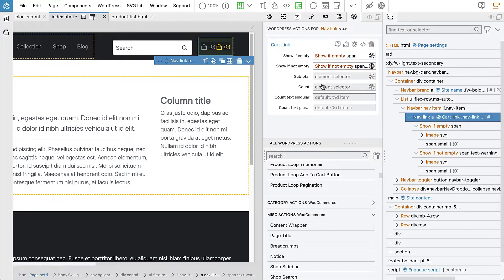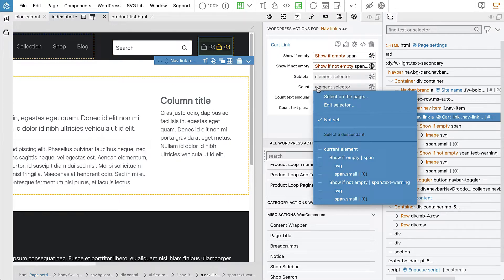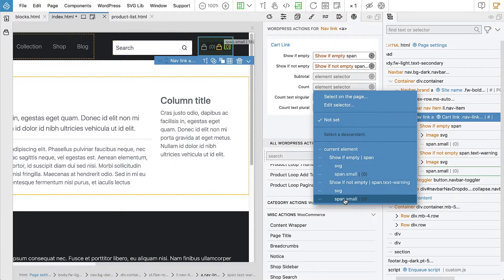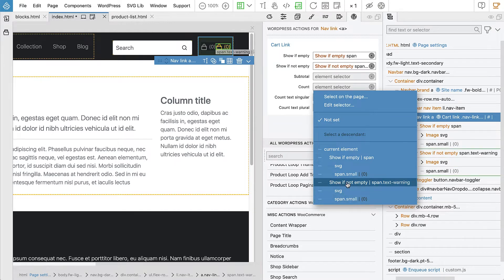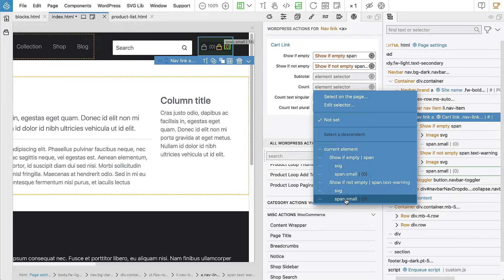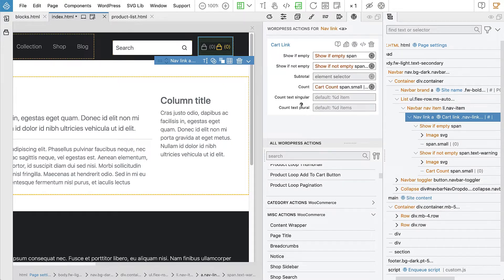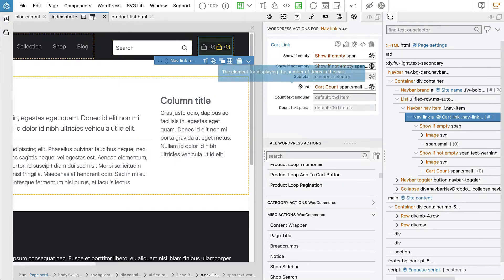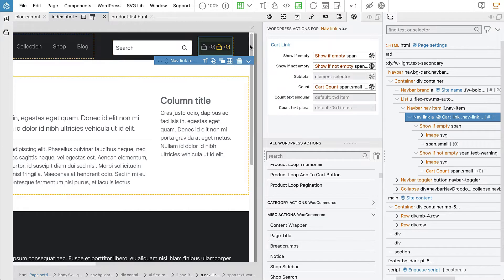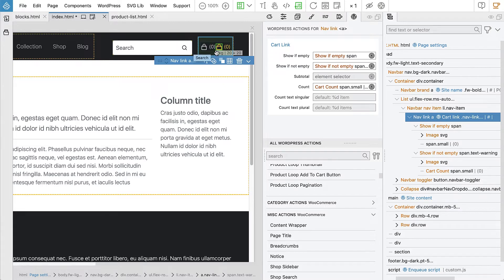Then count, we will display in the second, like within the second orange span, we have a span, another span, where we will display this information. And we don't need to display the count in the first grey version because that will always be zero, right? Because this is only shown if there are no products in the cart.